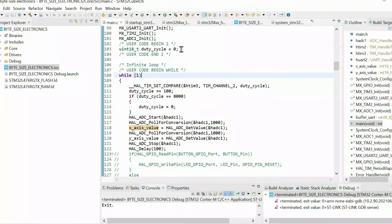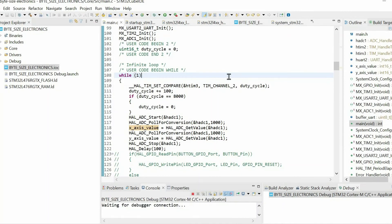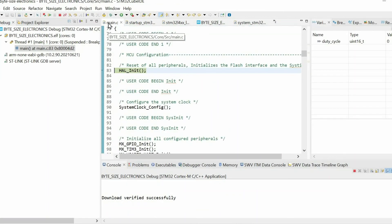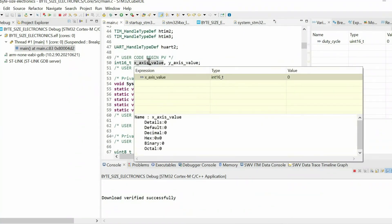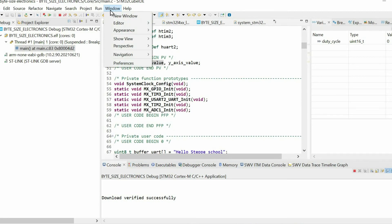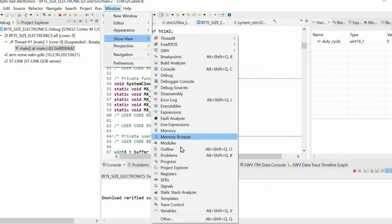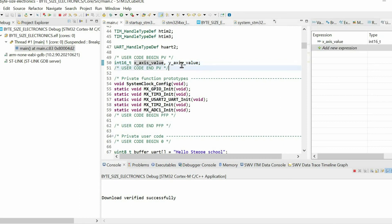In order to check our code let's debug. To monitor the value of these variables we can use live expressions. For that we go to window, show view and live expressions. And here we can add our variables x-axis value and y-axis value.